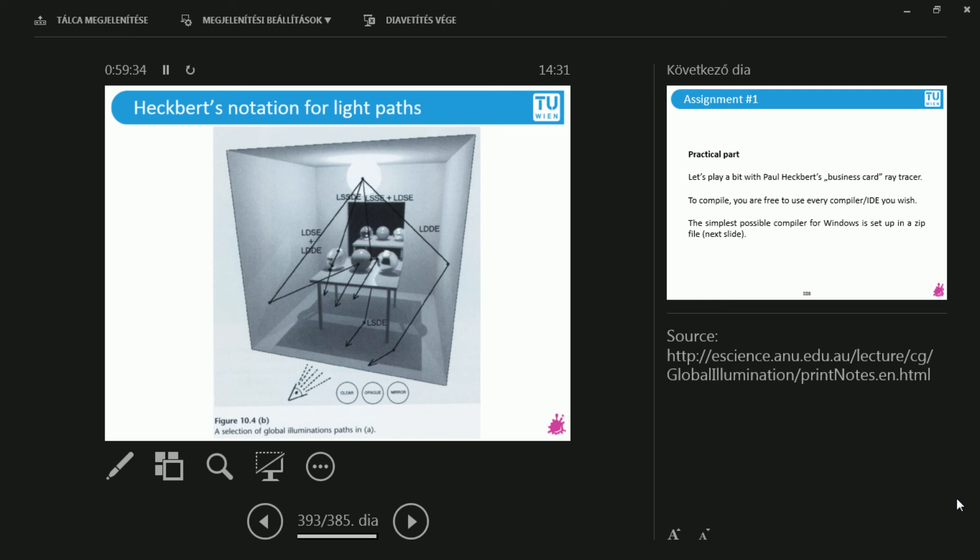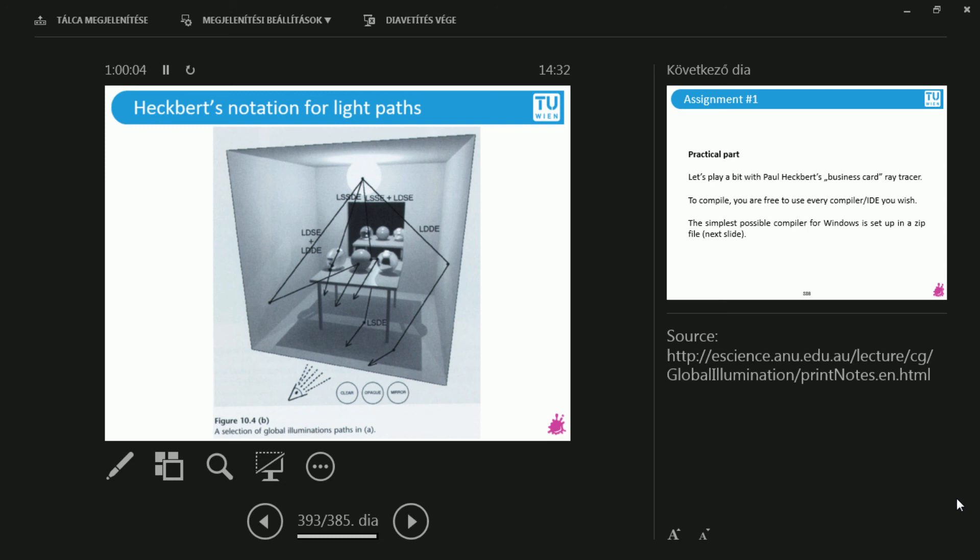But let's take a look at an example with the Heckbert notation. So here we have light paths and they start out from the light source. So on the right, I have something like LDDE. That's exactly what I have been talking about. So I start from the light source, I hit a diffuse wall, I hit the diffuse ground, and then I hit the camera afterwards. So that's LDDE. Let's take a look at, for instance, LSSE. So I start from the light source, I hit the glass ball from the outside - this left glass ball - and then I go inside the ball. There's going to be refraction, at least. Let's imagine that there's going to be refraction. And then I hit it on the other side as well and I come out. So this is two specular bounces, LSSE.